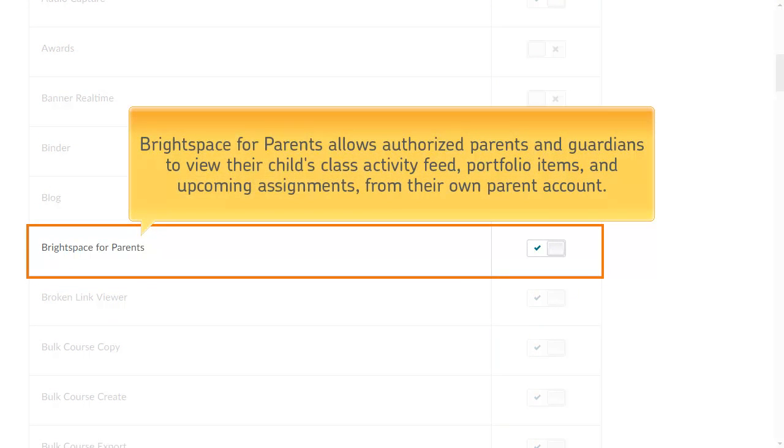This allows authorized parents and guardians to view their child's class activity feed, portfolio items, and upcoming assignments from their own parent account.